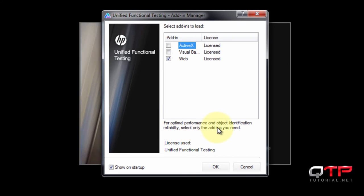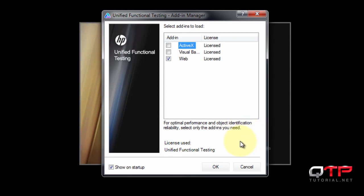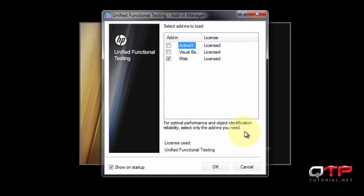Check this out here, guys. For optimal performance and object identification reliability, select only the add-ins you need. Very important. This is another interview level question, and actually it is a question that is on the QTP certification. By the way, we do have interview questions with answers and QTP certification questions on our website. So for those of you interested in getting your QTP certification and stating to the world how you guys are so legitimate, you can go there and check out those questions in the resources section.